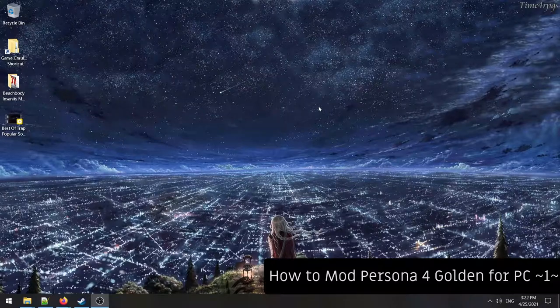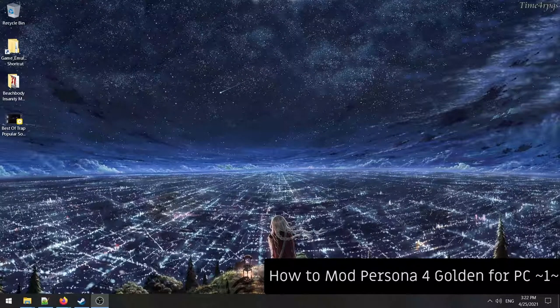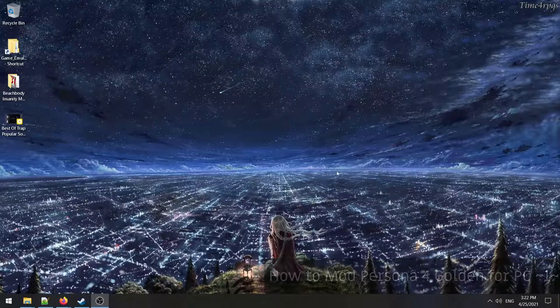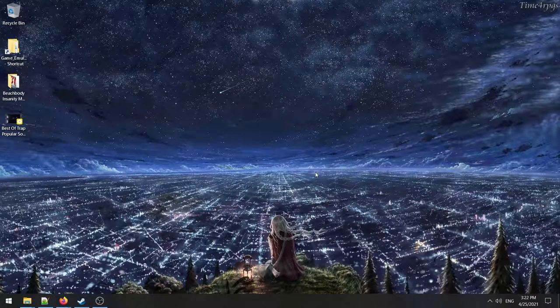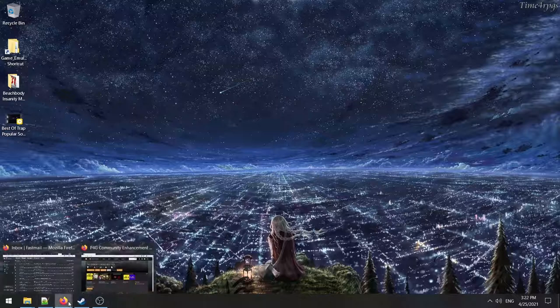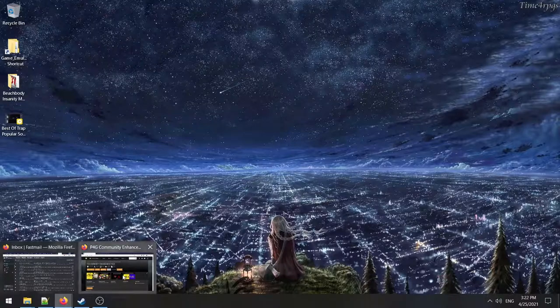Hey, welcome back, ladies and gents. I'm your undisputed host, Zlevin, with Time for RPGs. And today I'm going to be doing something different. I haven't done a tutorial in a while, but today I'm going to be showing you how to basically mod your Persona 4 Golden Steam installation so you can do a whole bunch of crazy stuff with it.